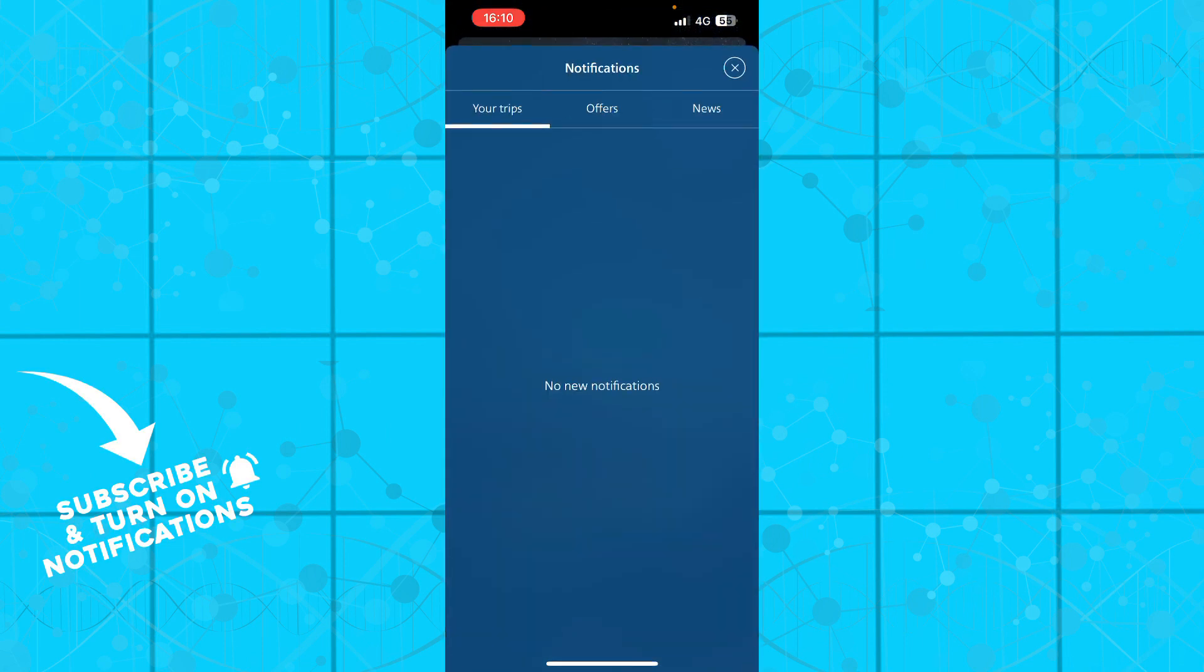You have your trips, offers, and news—basically everything you need to know about notifications. At the moment it's empty for me, but from the moment you have some notifications, they will appear here.